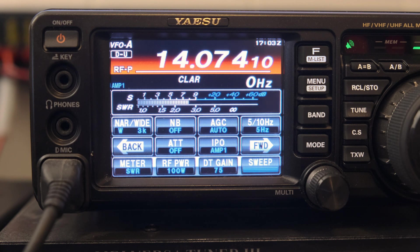This is just part one of the series. In part two, we'll go over WSJT-X and how to set up the settings there to ensure it works with the radio.